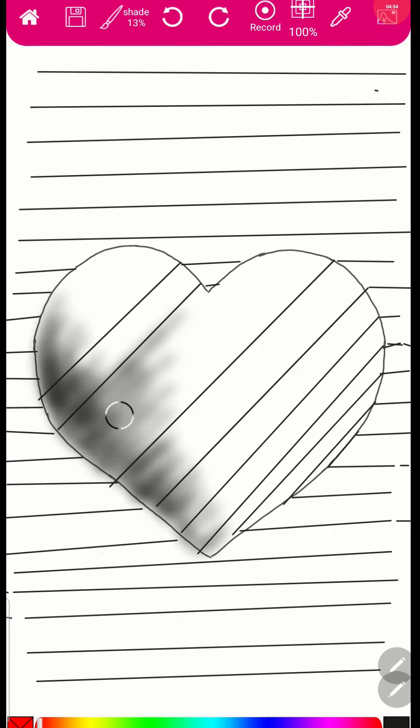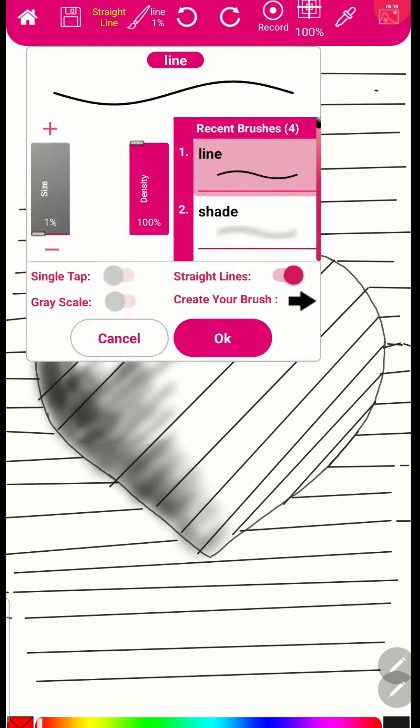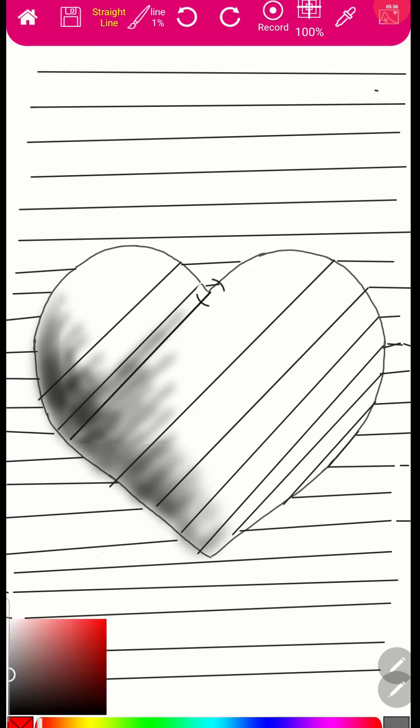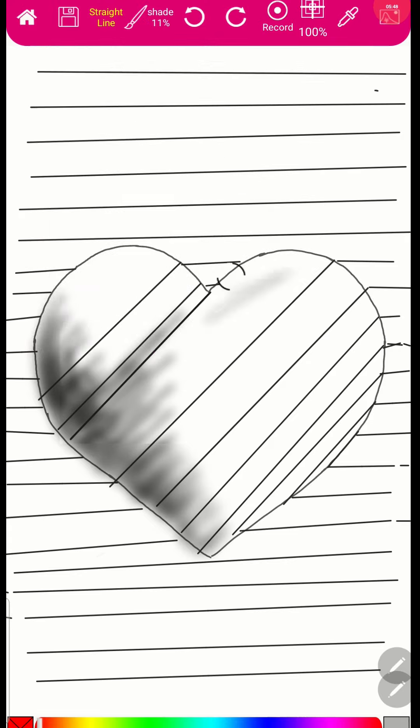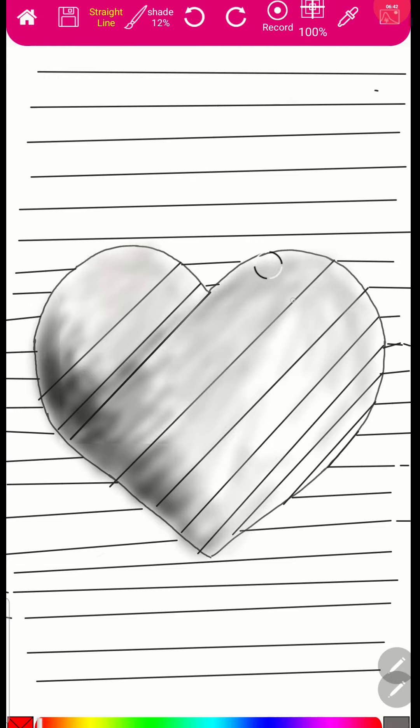This is not a Christmas song, this is not a Christmas song.